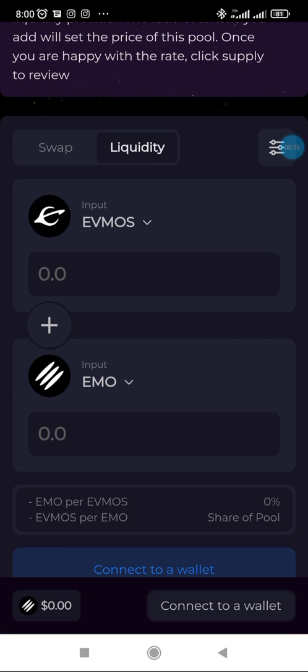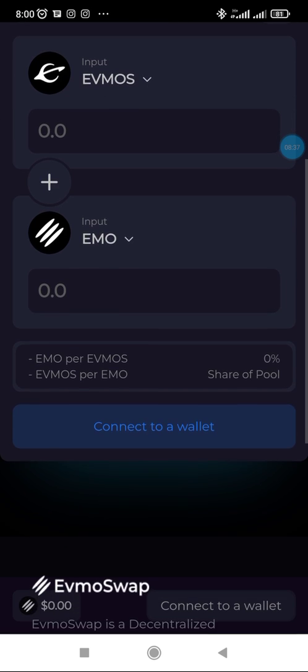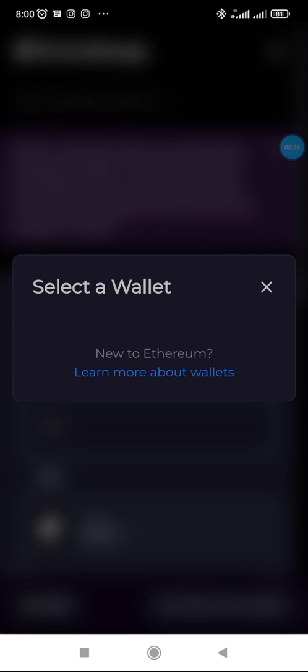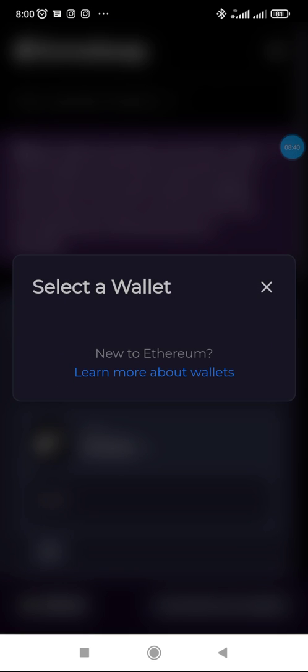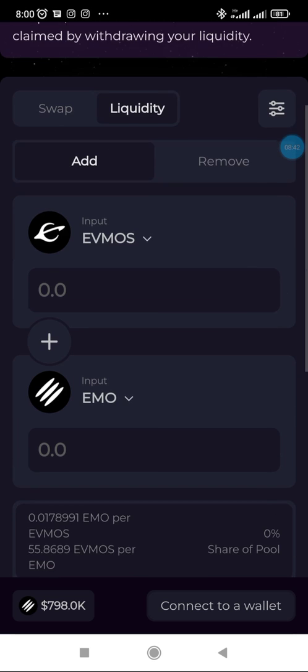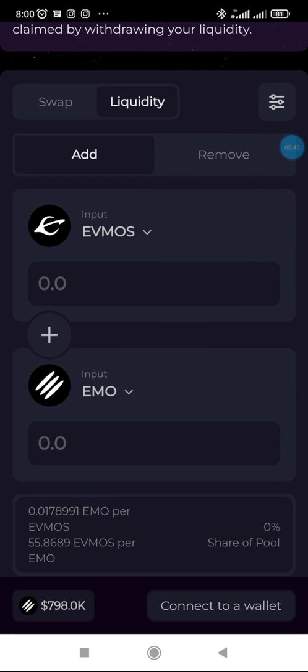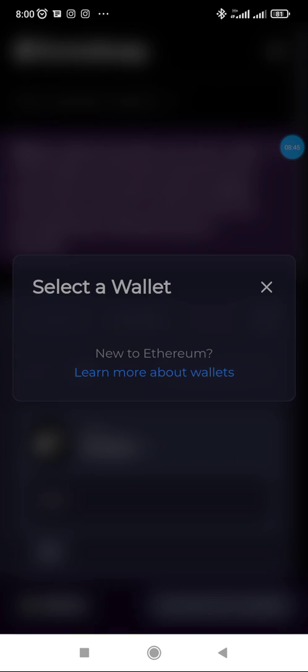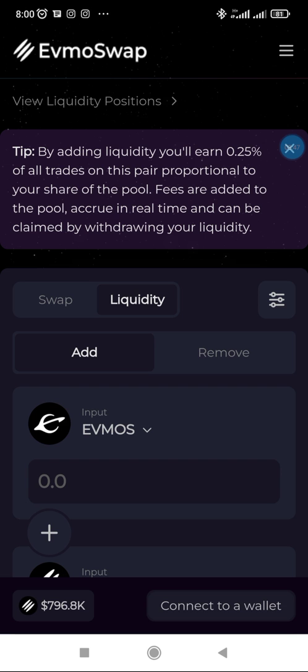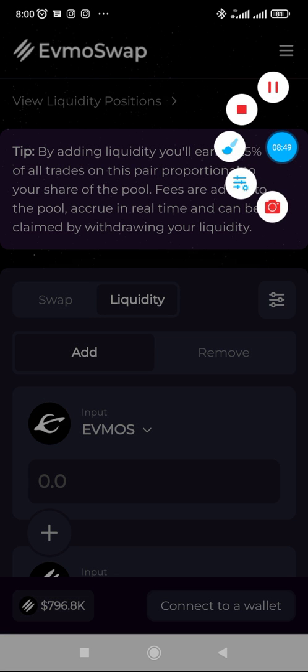That's just how to go about it. I'm having a little challenge connecting to wallet, but this is just how you should go about it. I hope this helps.